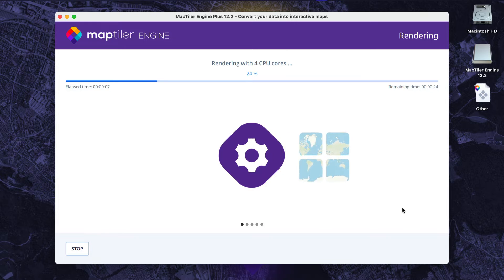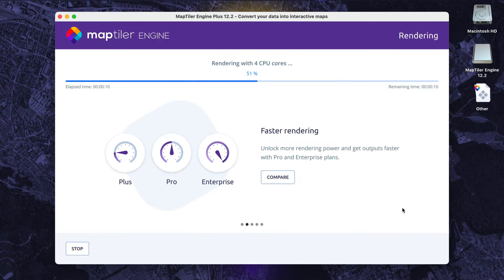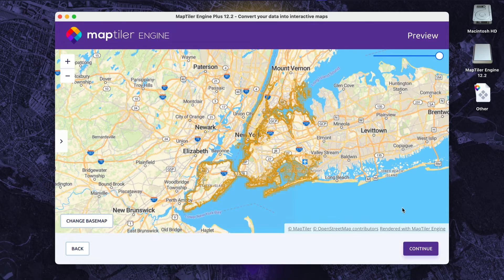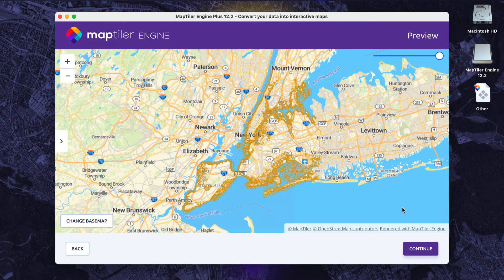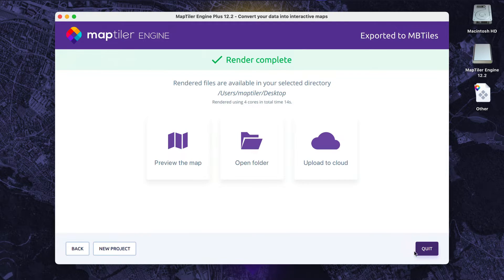After the data is processed, I'll upload the tiles to MapTiler Cloud, where they'll be ready to use as base maps. That looks good. Now I can upload them to MapTiler Cloud.